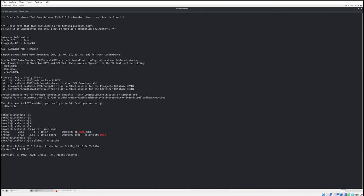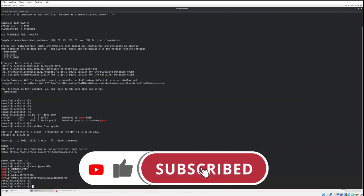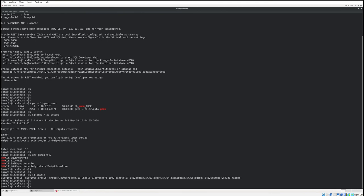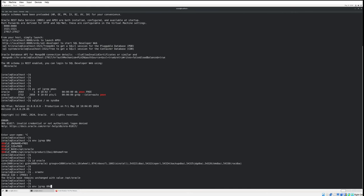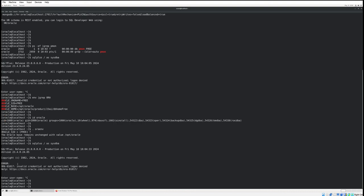Let's try to connect using SQL*Plus with 'sqlplus / as sysdba'. It initially fails because the environment variable is not set. After verifying the environment variables, we try connecting with the system user credentials instead.